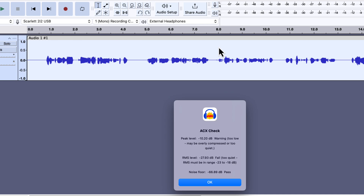If you are wondering what the RMS level actually indicates, it indicates the average loudness of the audio. If the RMS level increases, the audio will be perceived as louder. The job of a compressor is to increase the RMS level without increasing the peak level. Let me show that in detail.